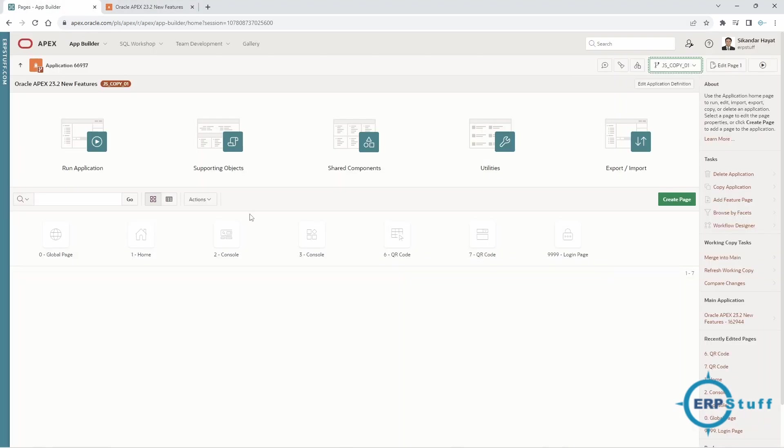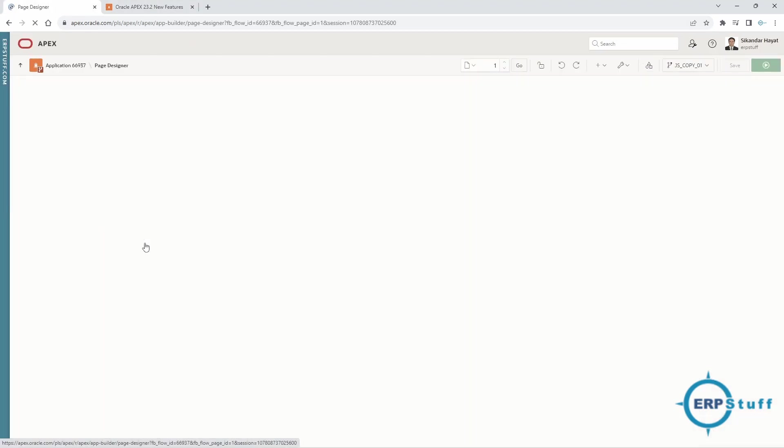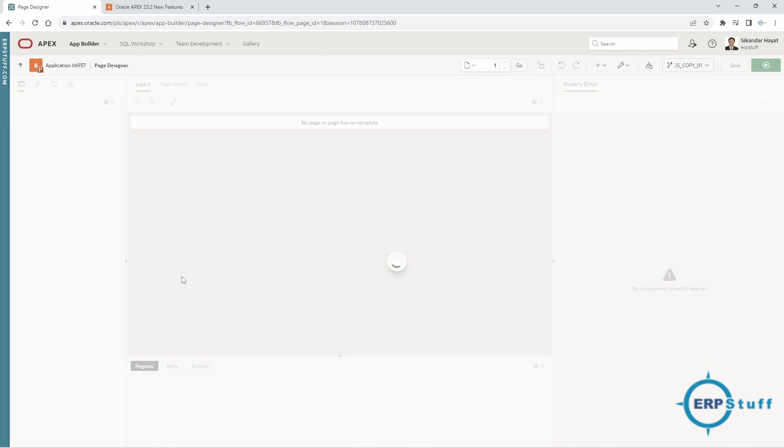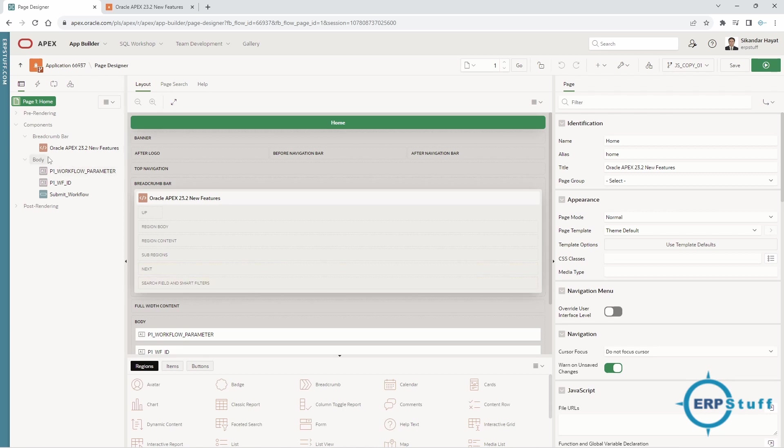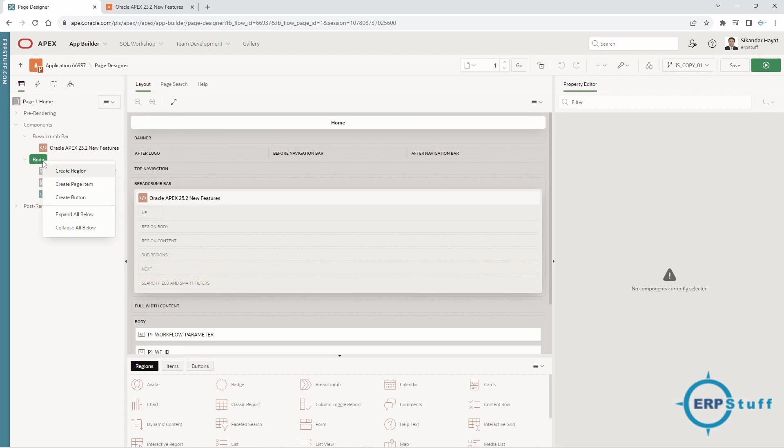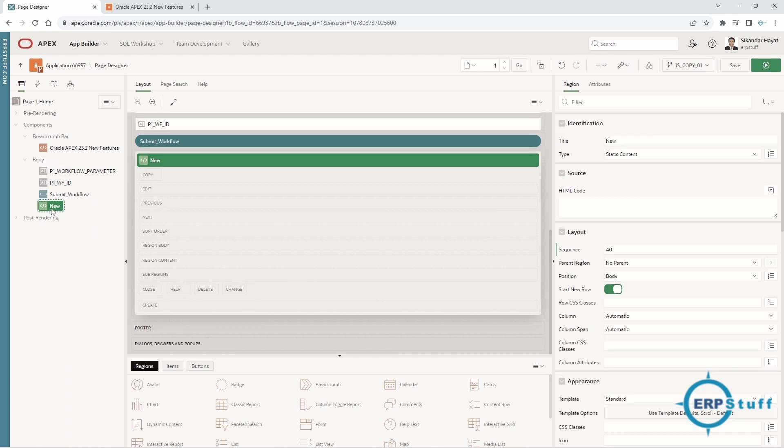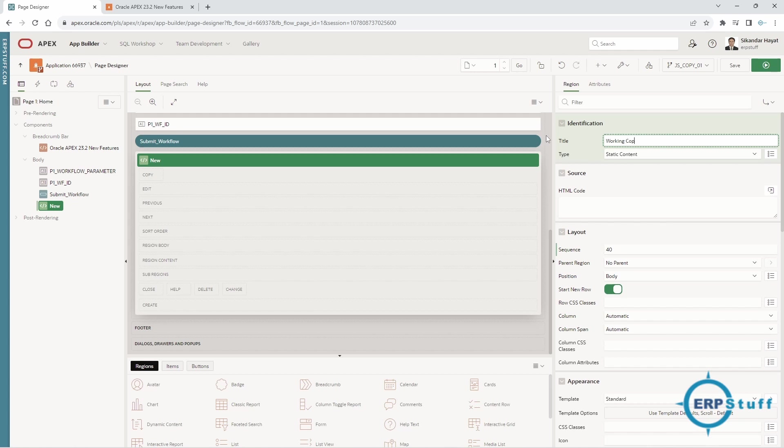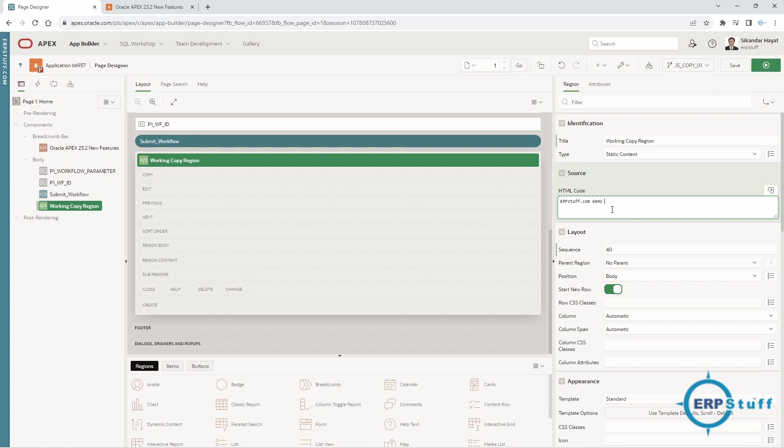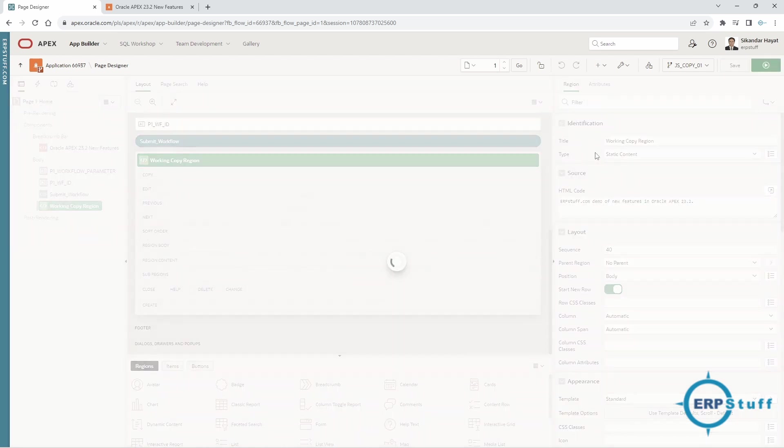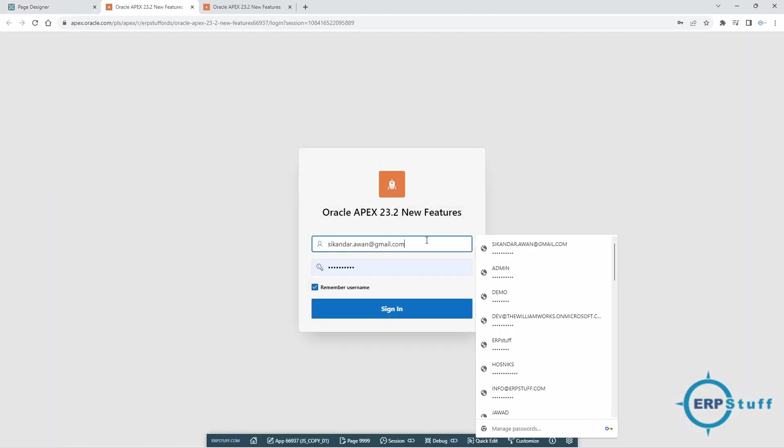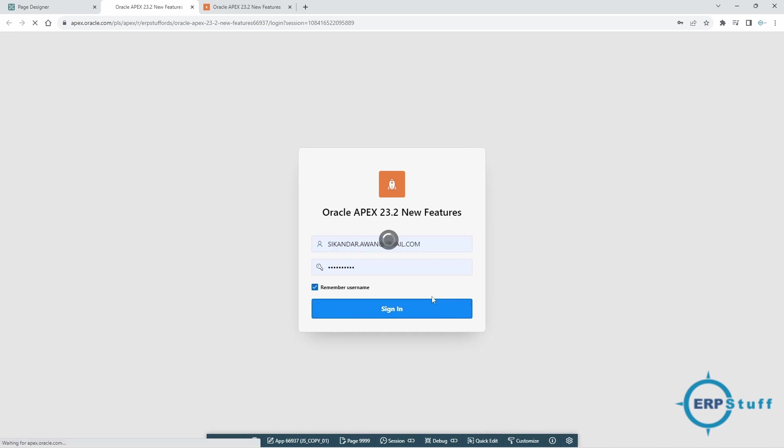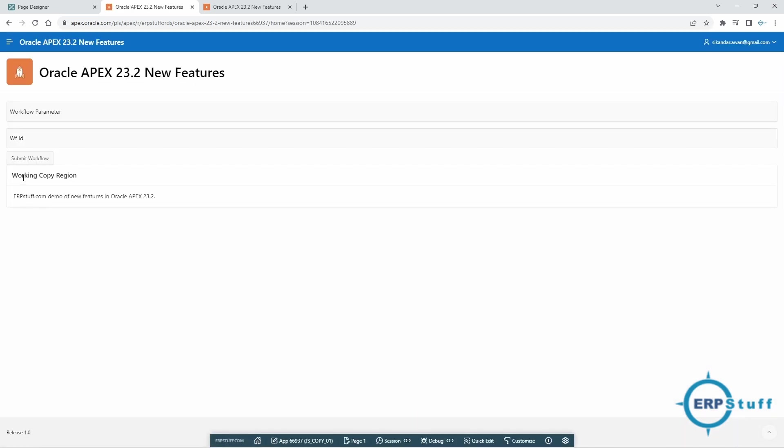Now I'm going to change something in the home page. I can add pages, LOVs, whatever—it's your development. Let me add a region over here: this is working copy region. ERPStuff.com demo of new features in Oracle Apex 23.2. Now this is not there in the main copy. Let me save it and run it as well. This region is there in my working copy, working copy one.